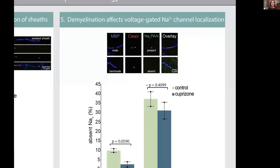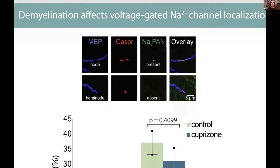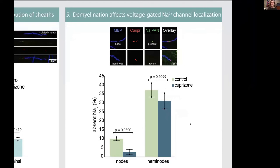Next, we wanted to look at the effect of demyelination on sodium channel localization. Here on the left, the upper panel shows a node, and below we see a hemi node — a continuous sheath on top and a terminal sheath on the bottom. In the NAVPAN panel, we see a present sodium channel on top, but on the bottom we see the absence of sodium channel localization. What we found was that sheaths associated with present sodium channels were not significantly affected by demyelination, but sheaths associated with absent sodium channels, specifically at nodes, seem to decrease with demyelination.